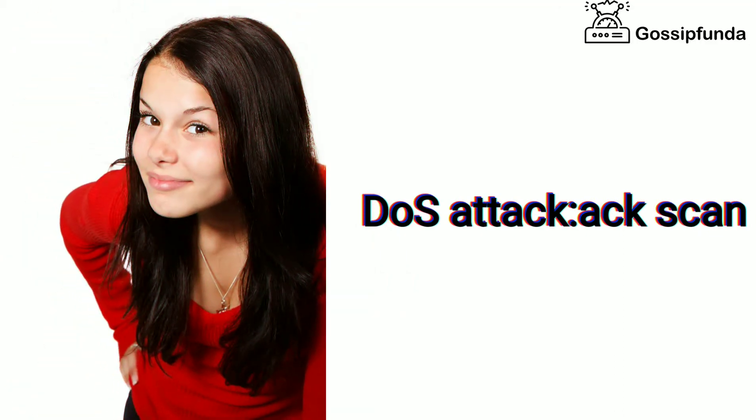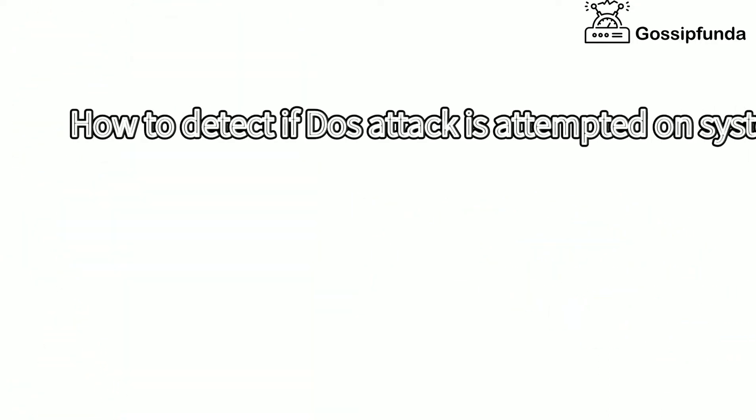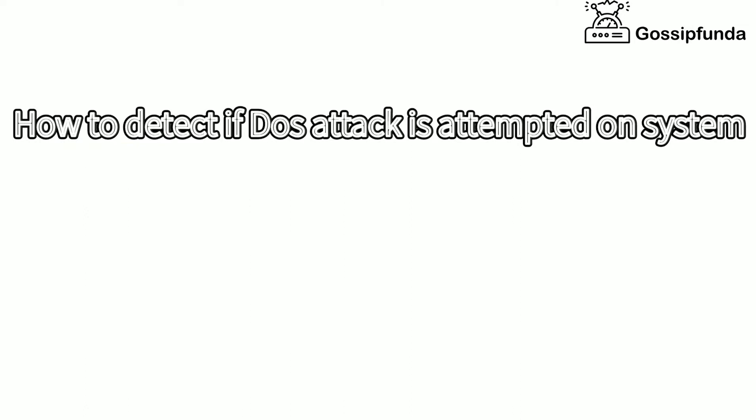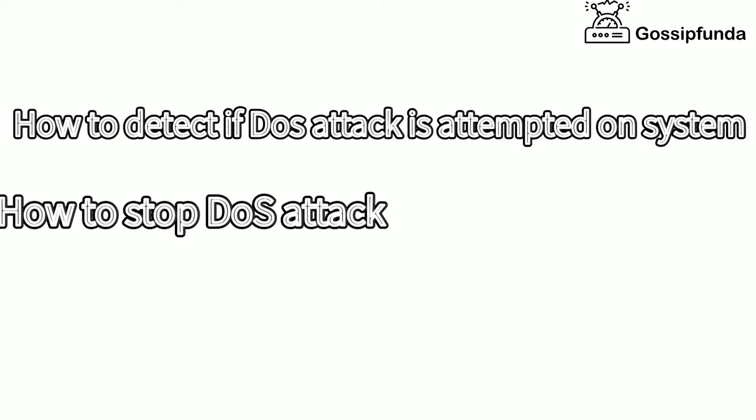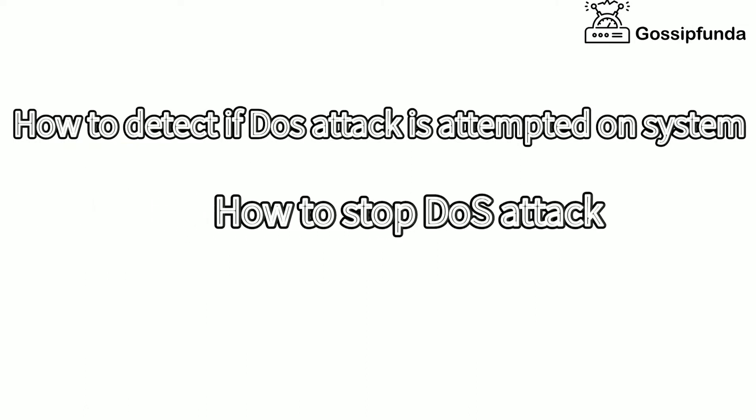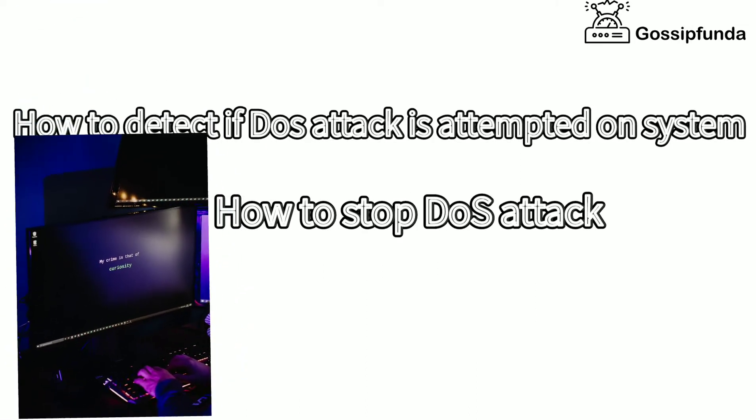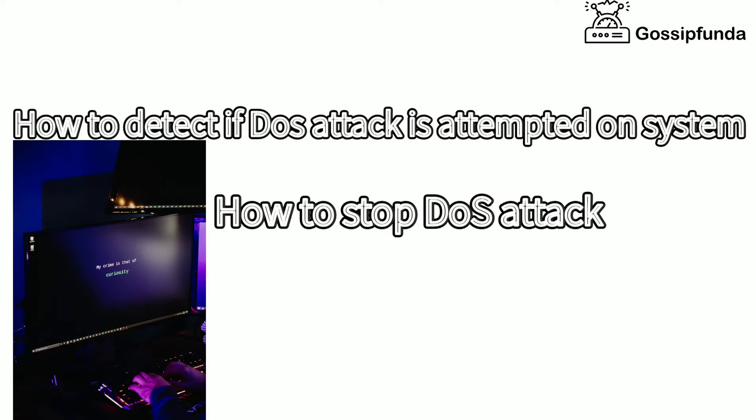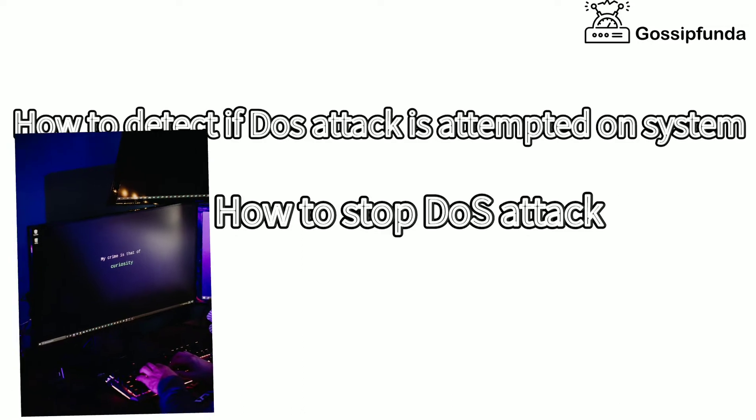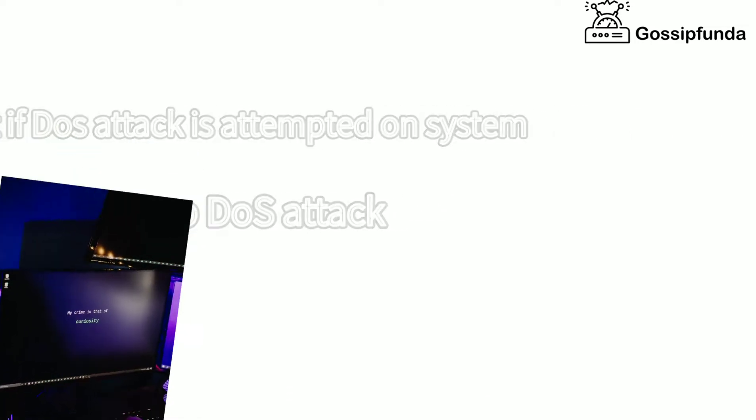Have you ever heard about it? If not, then you must watch the video to find out how to detect if the DOS attack is attempted on your system and how to stop DOS attack.